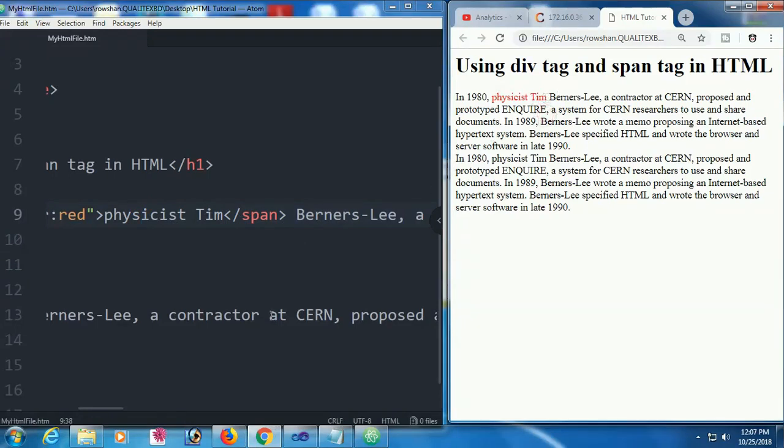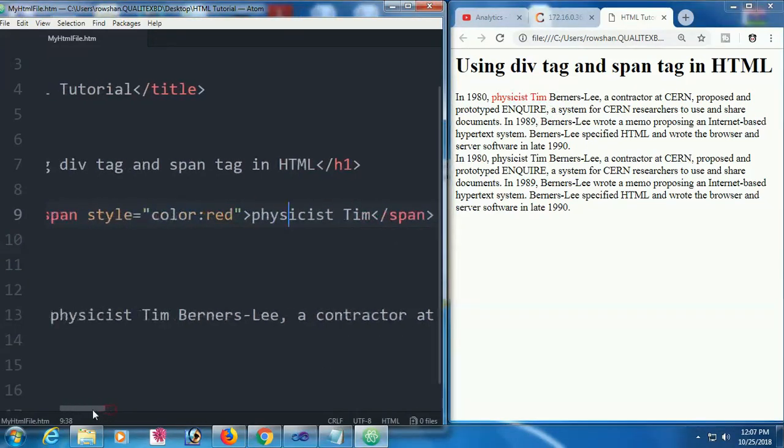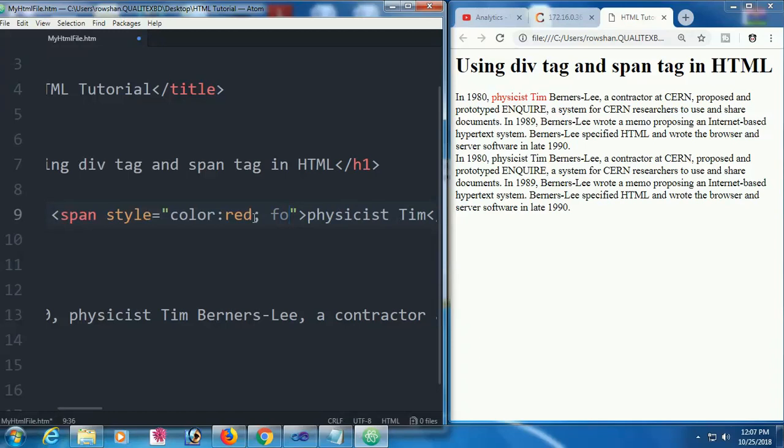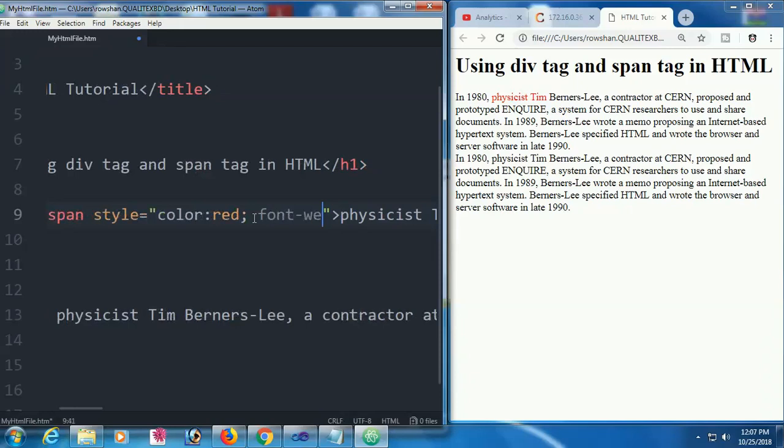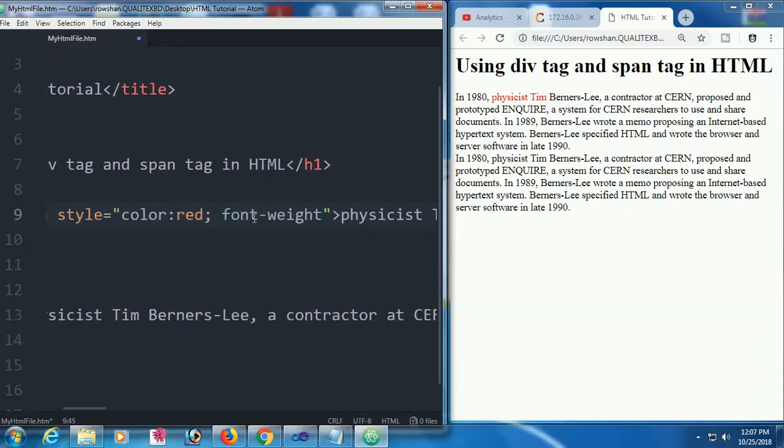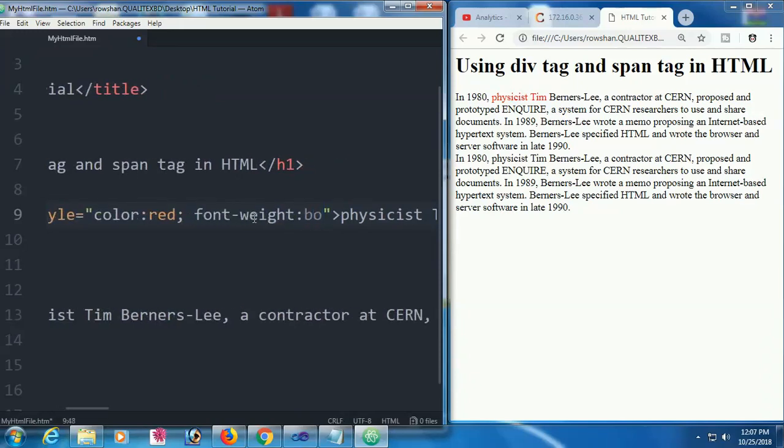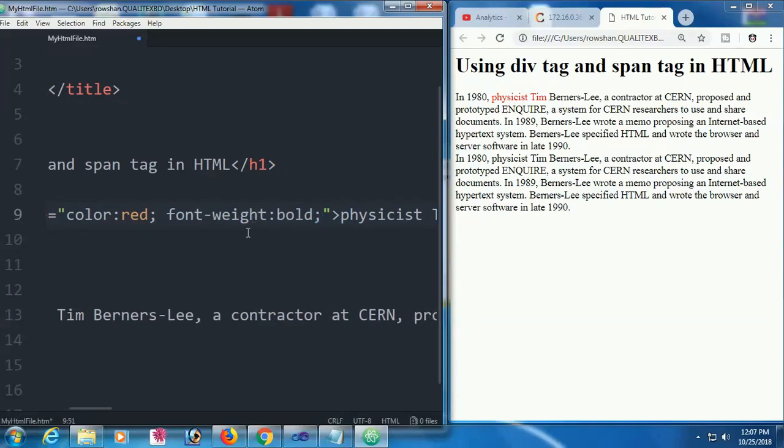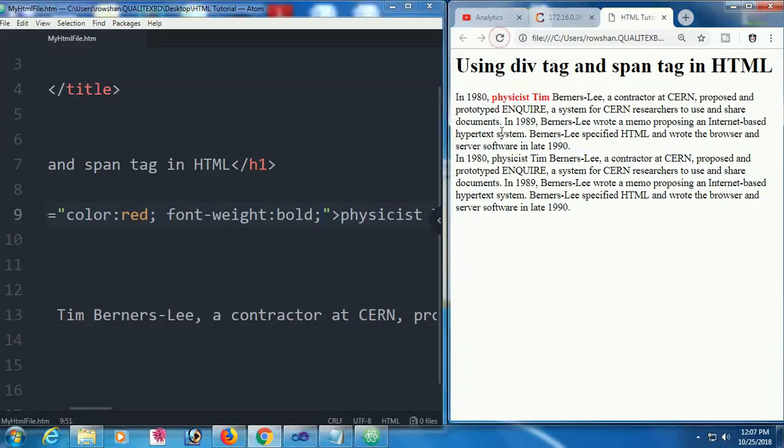You can also change any style in the span, like color, font size, font weight, etc. I'm going to show you how to change the weight of this text. Font weight bold. Physicist Tim will be red color with bold. Reload this page. Now it is made bold, displayed as bold.